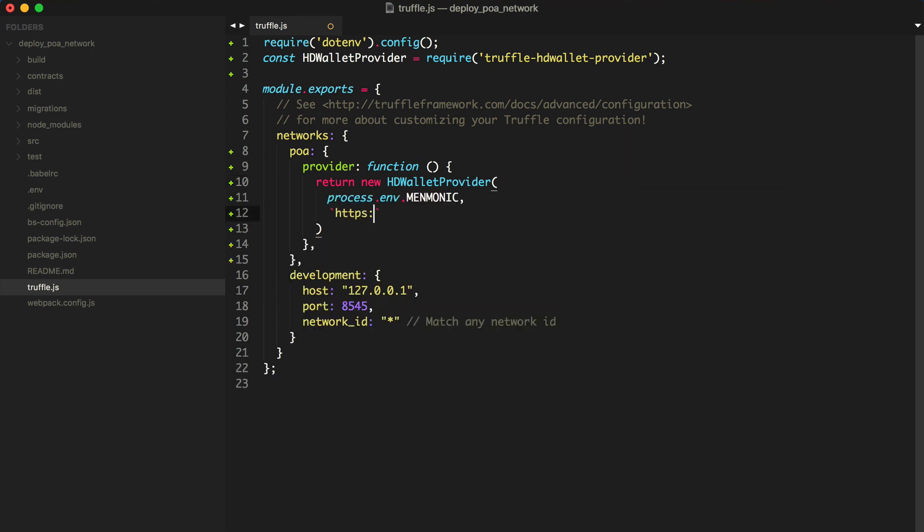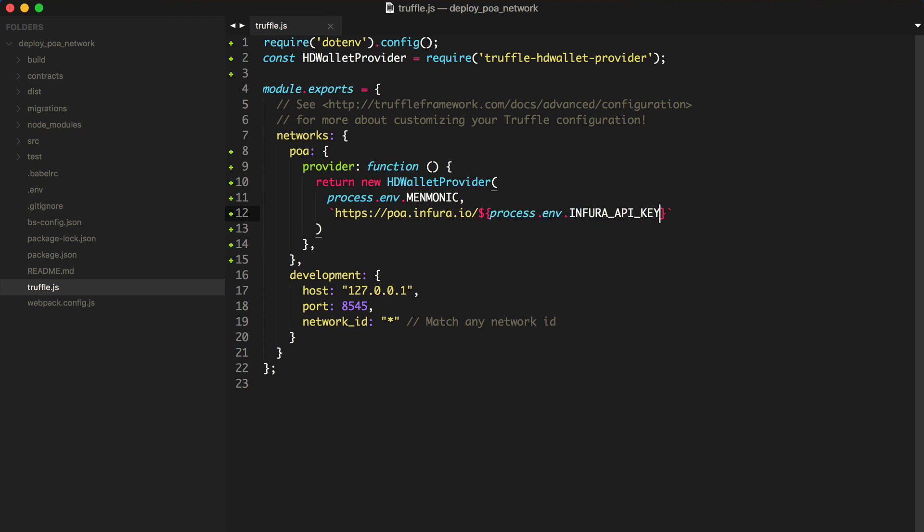And now we need to specify the RPC endpoint for Infura. And there you go. That's the provider configuration for deploying this DAP to the POA network.